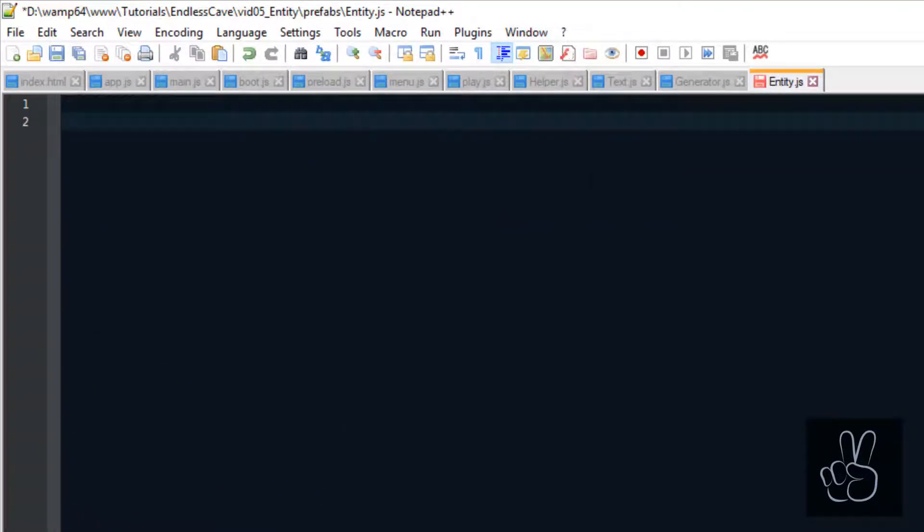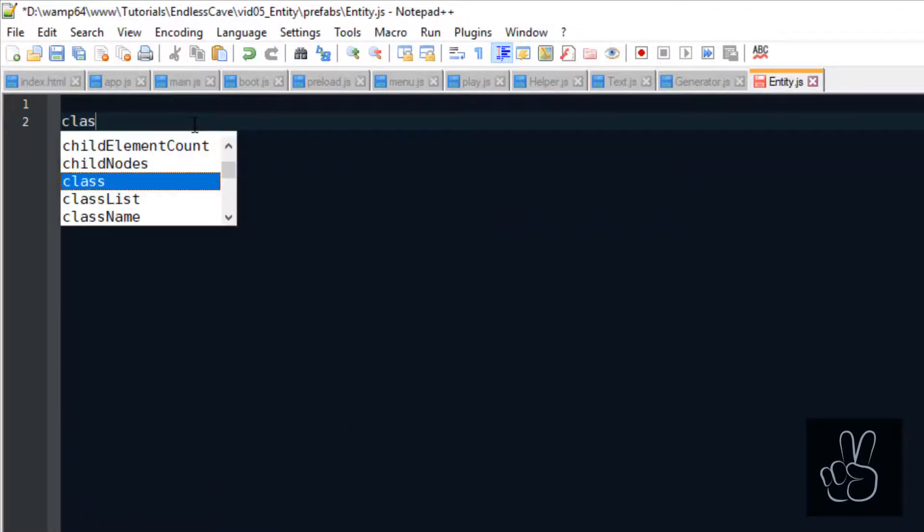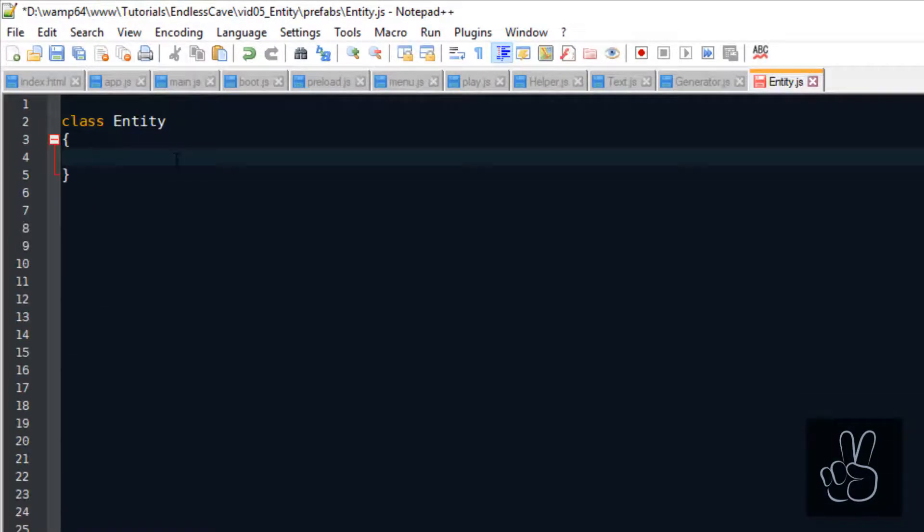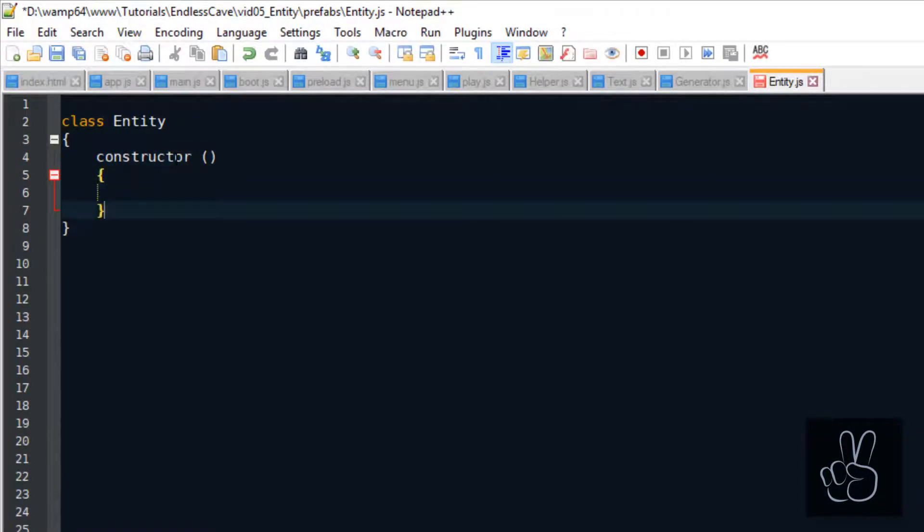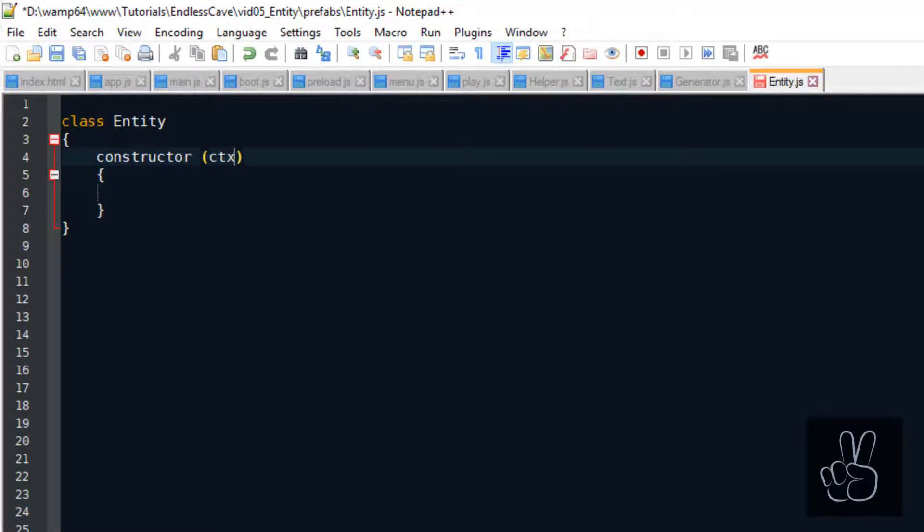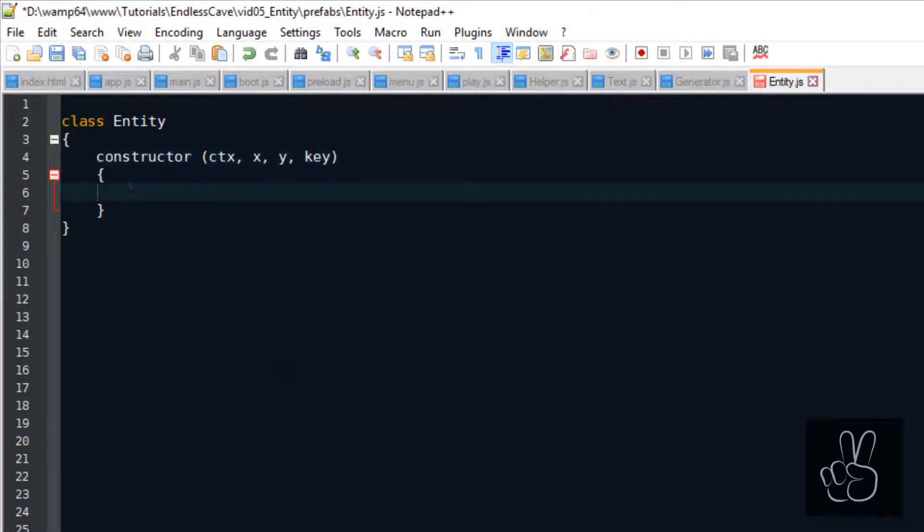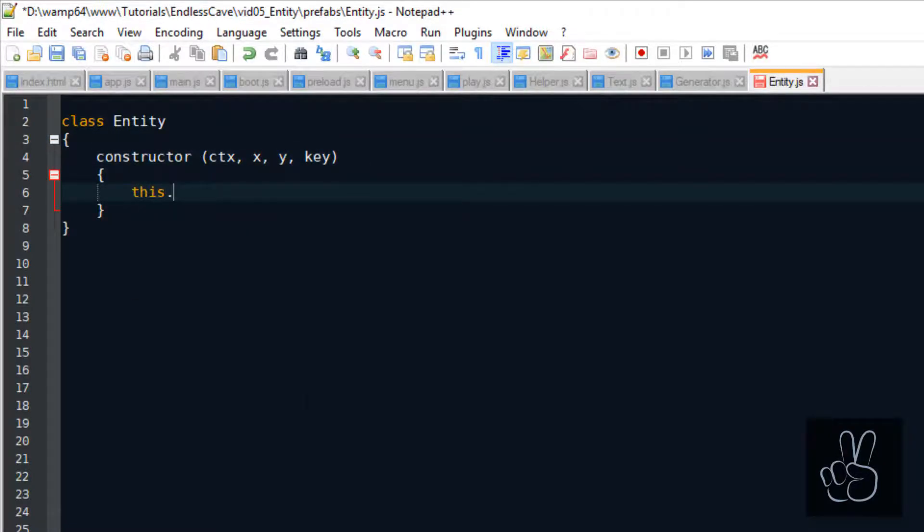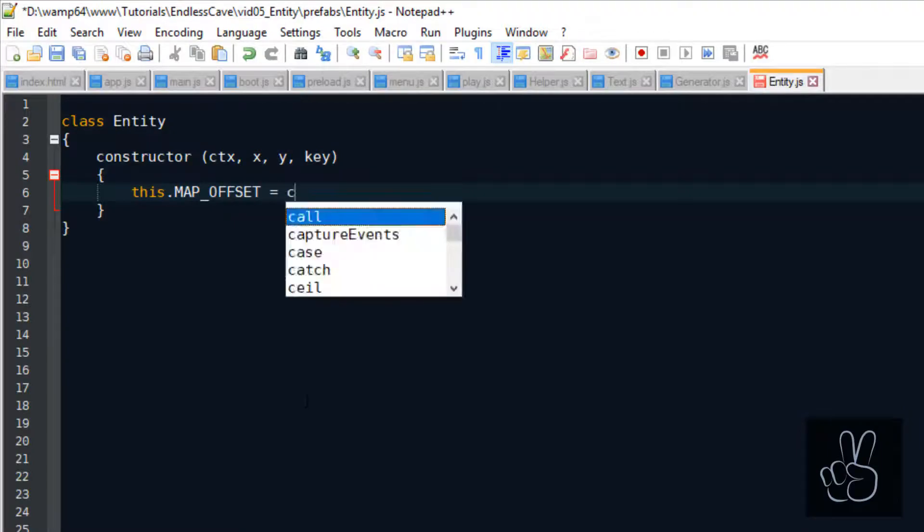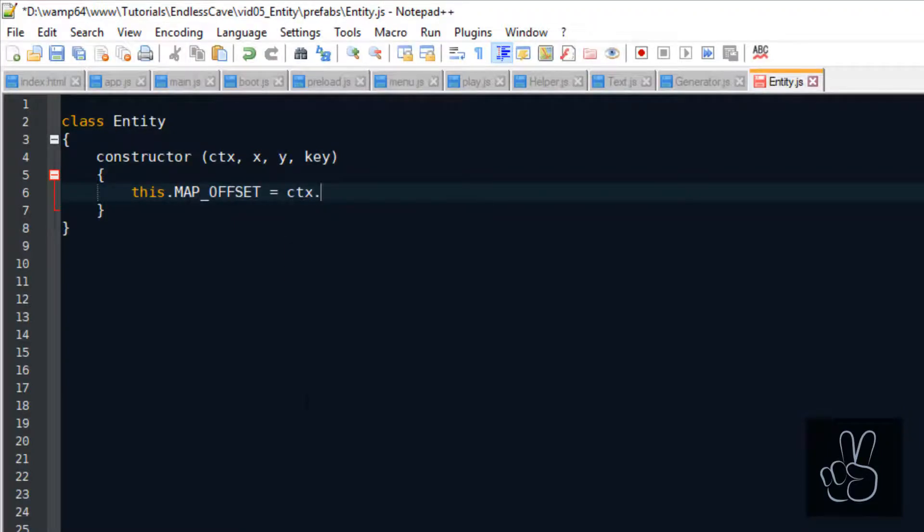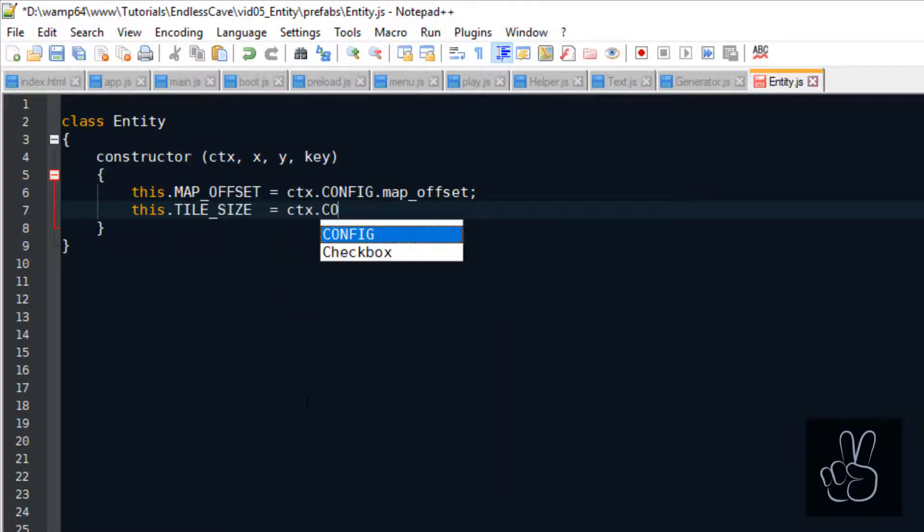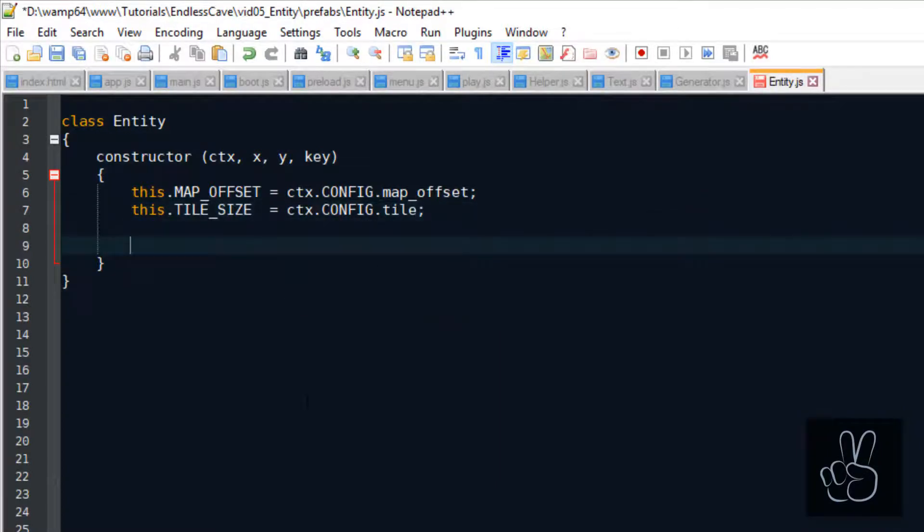As you know by now, we're using JavaScript classes for all our prefabs. And for all our prefabs, we want to keep a reference to the scene in which it was created, so that we have access to the Phaser GameObject Factory. That's why the first argument passed into the entity constructor is called CTX, short for context. And it's just a reference to the play scene.